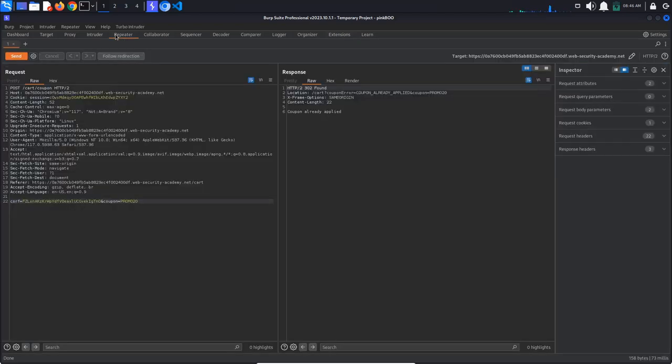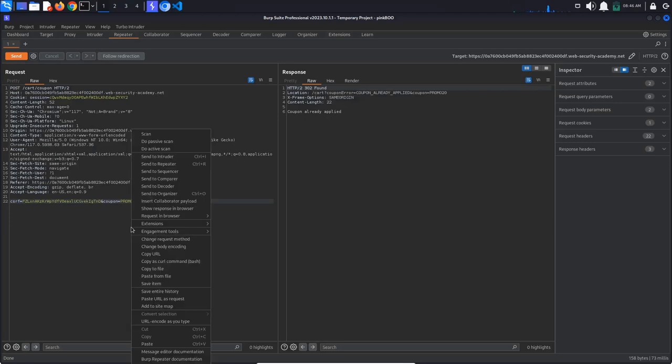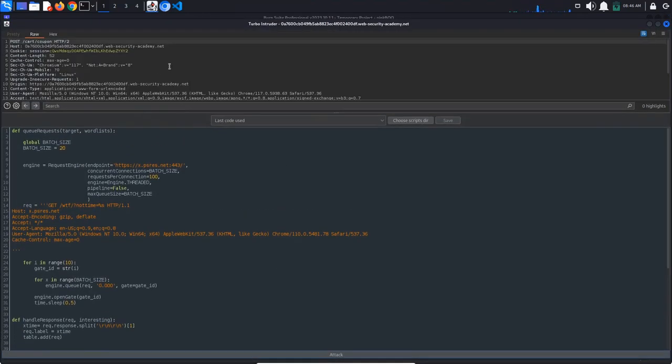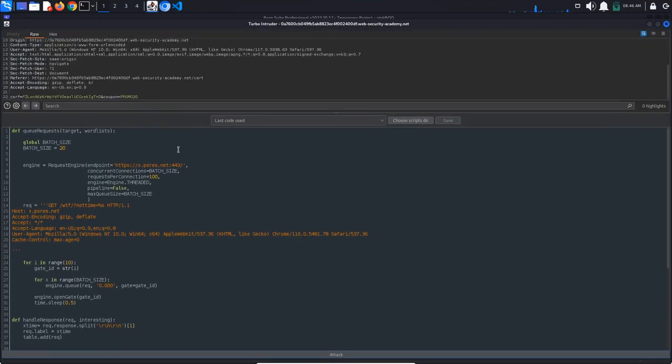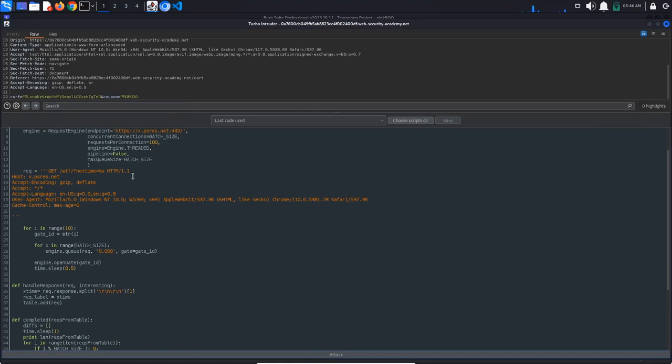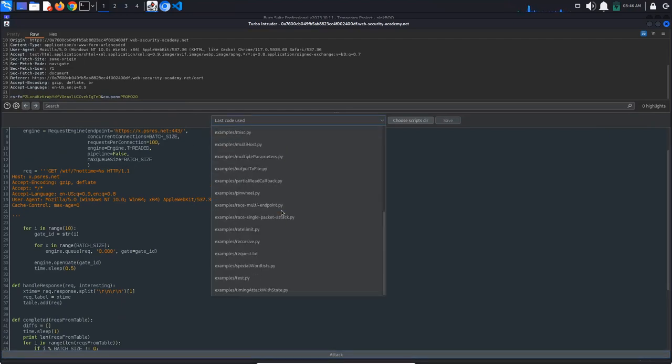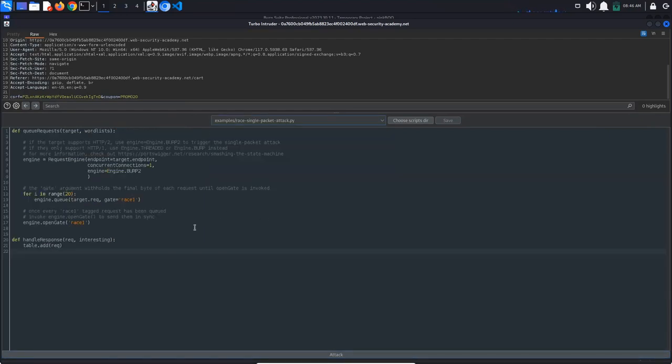Back in repeater, right-click inside the request window and select Extensions, Turbo Intruder, Send to Turbo Intruder. The extension has some example scripts. Search for Race Single Packet Attack and select it. What this does is queue 20 requests and then sends them all at the same time.